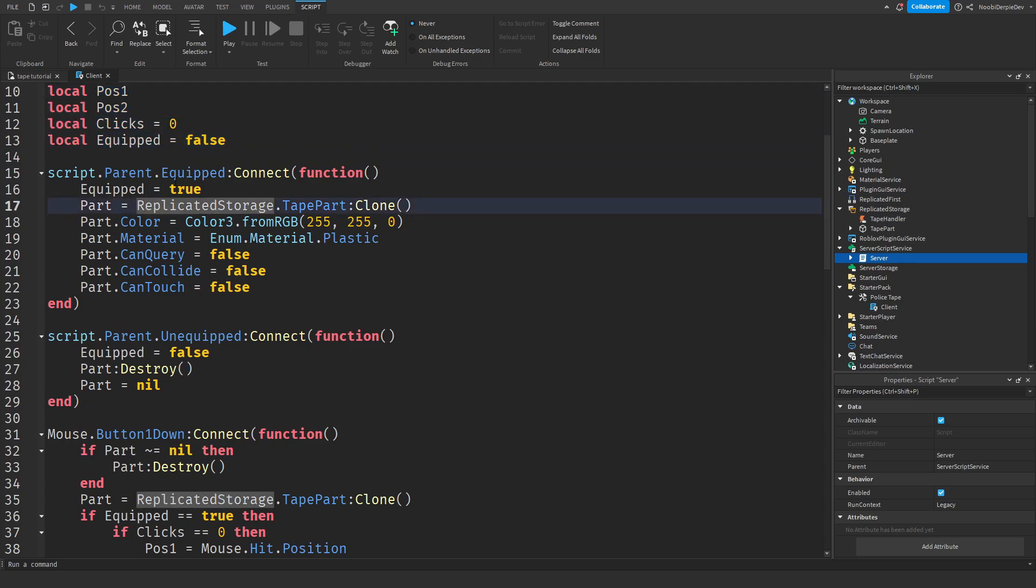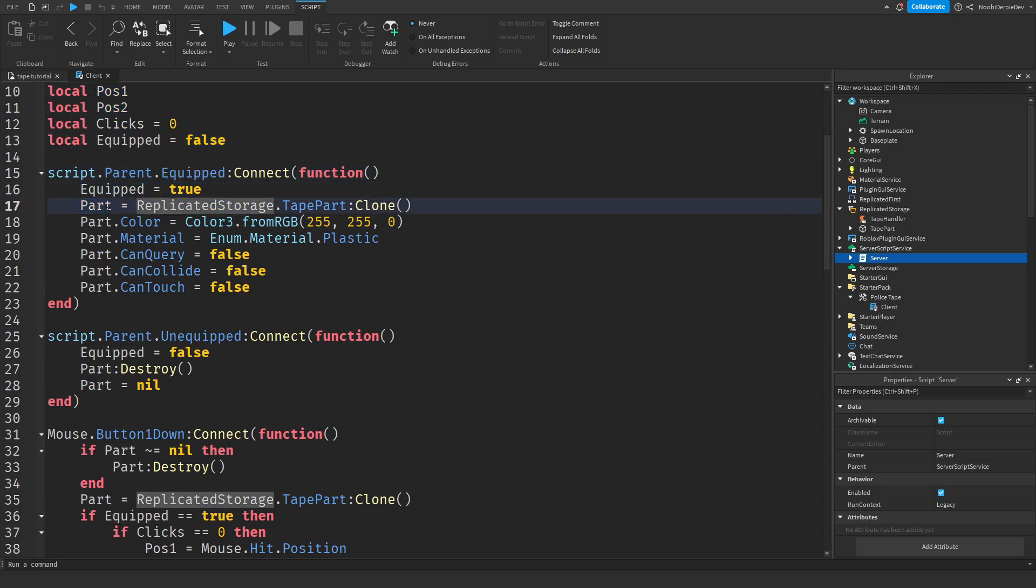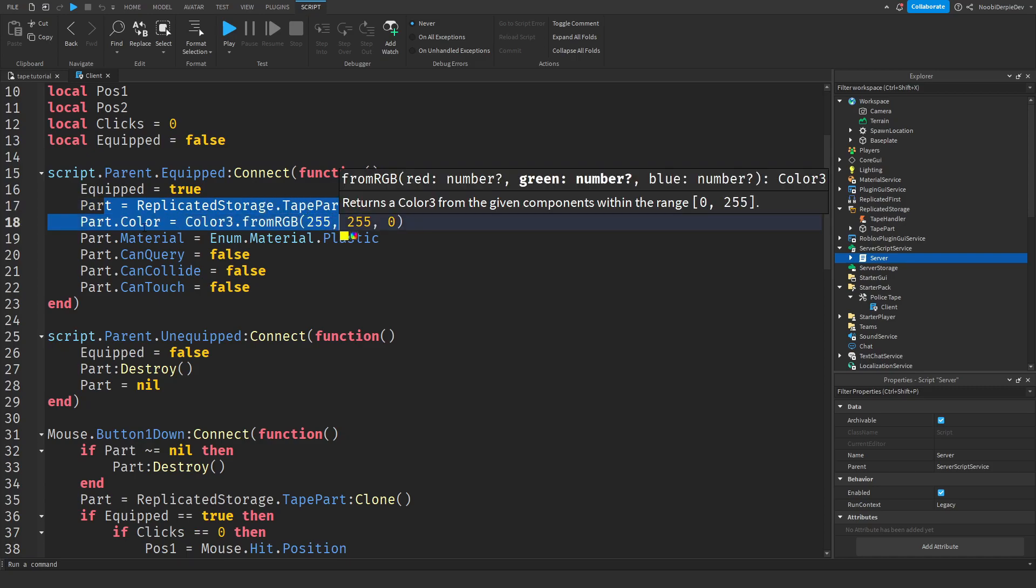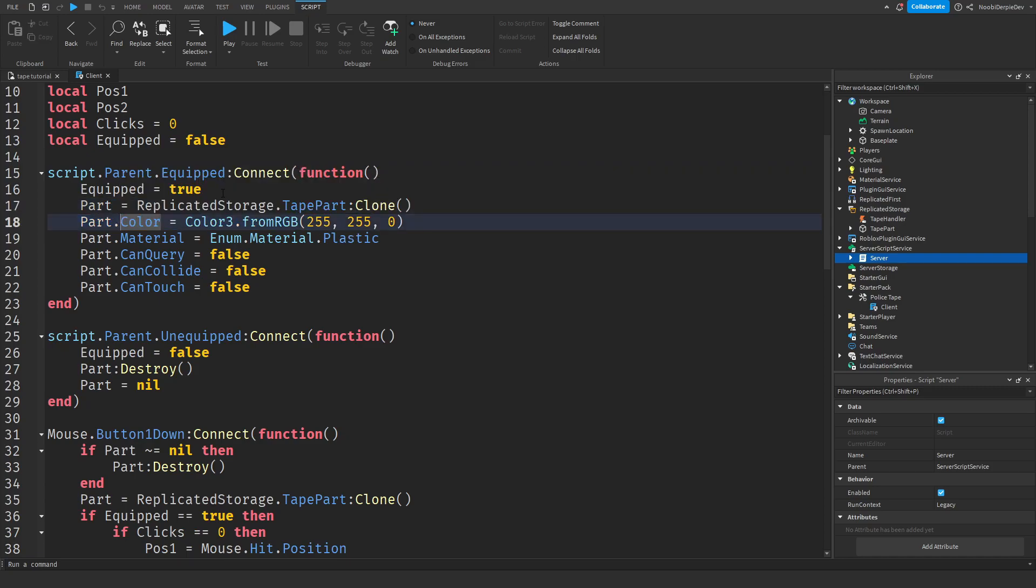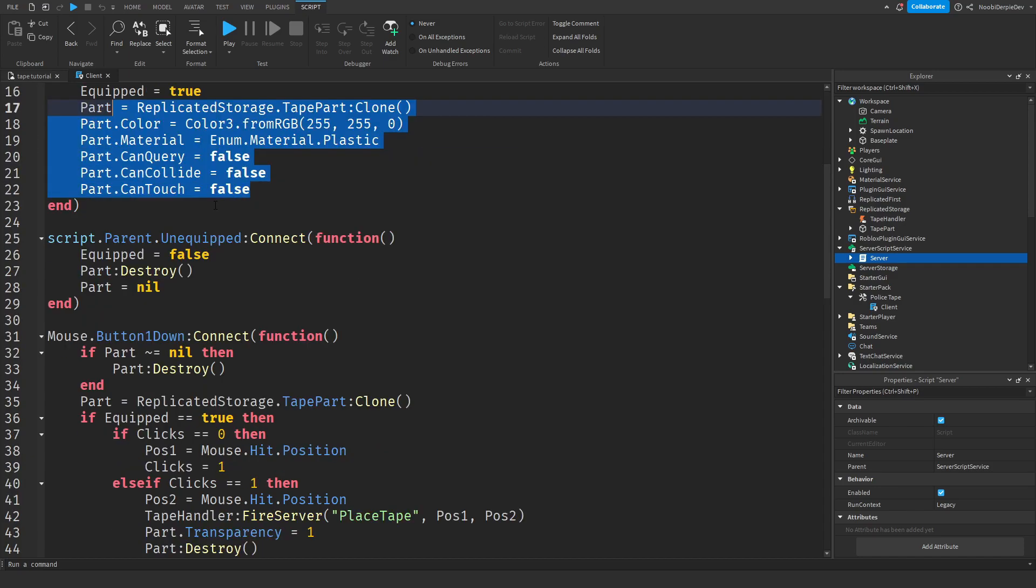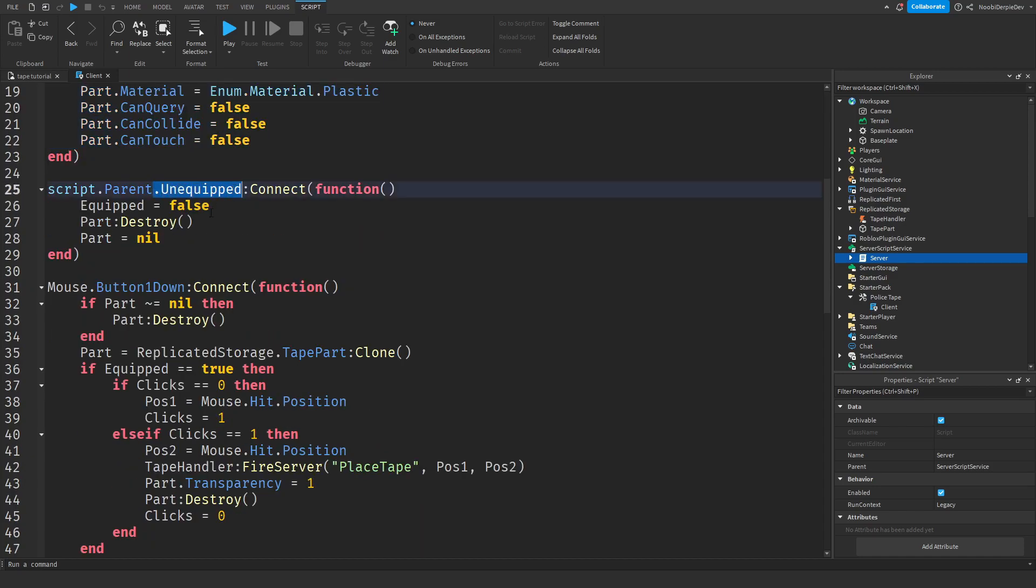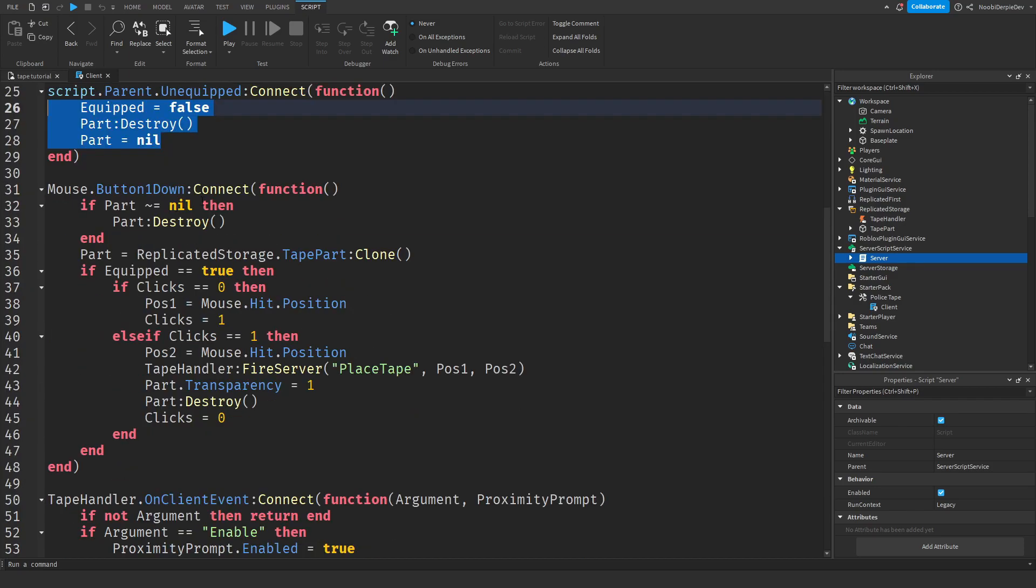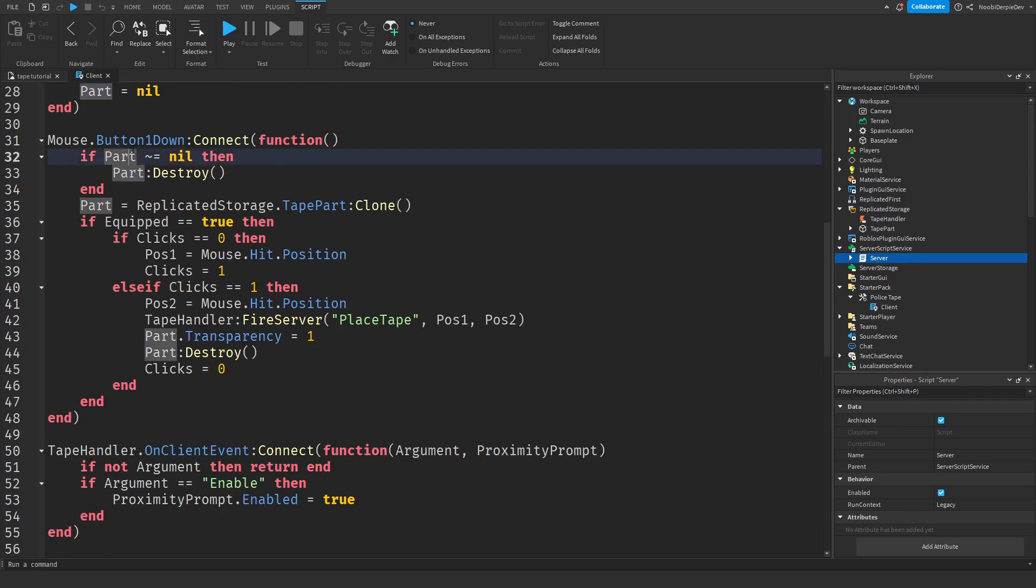So I'm not going to go over that. But if you equip the part, the tool, then equip is going to set to true and we're going to be cloning a tape part to your player. And we're going to set it. And then if you unequip, we're going to destroy that.